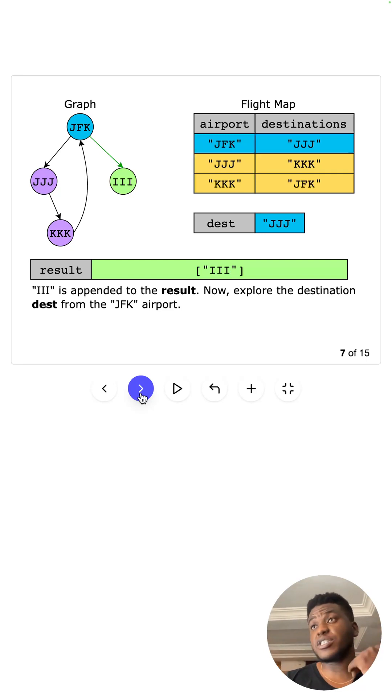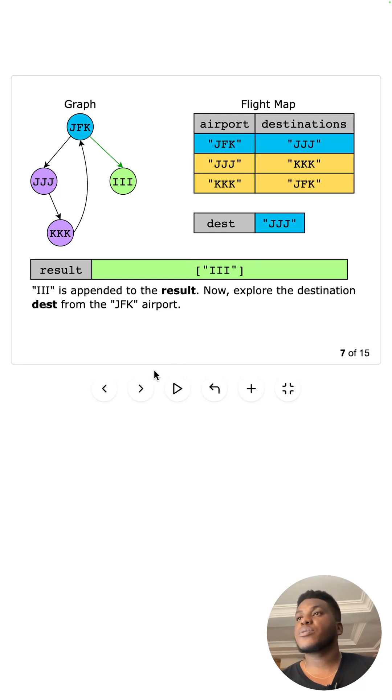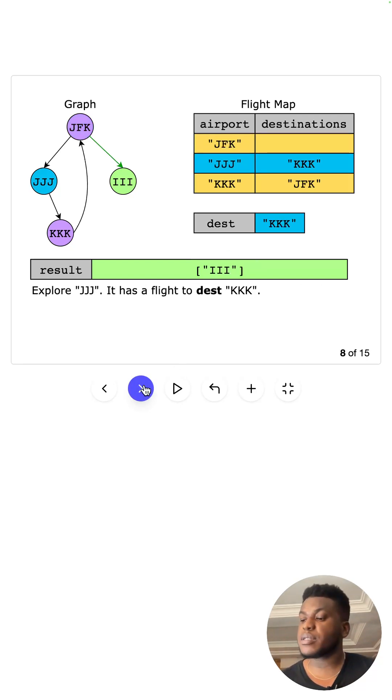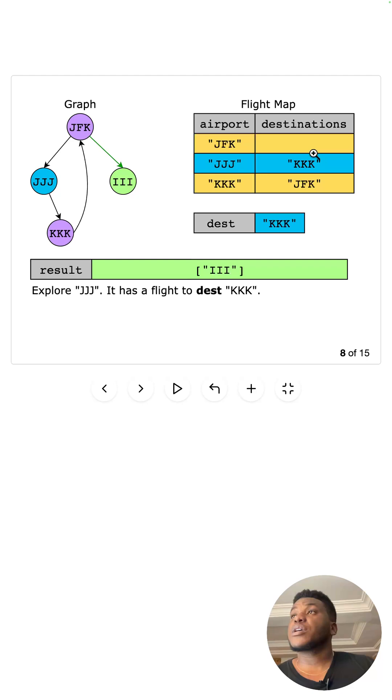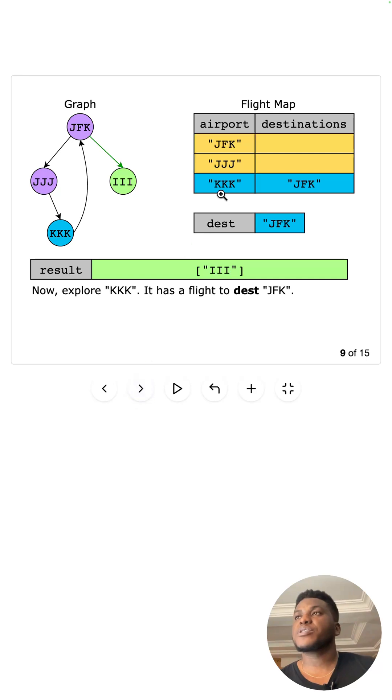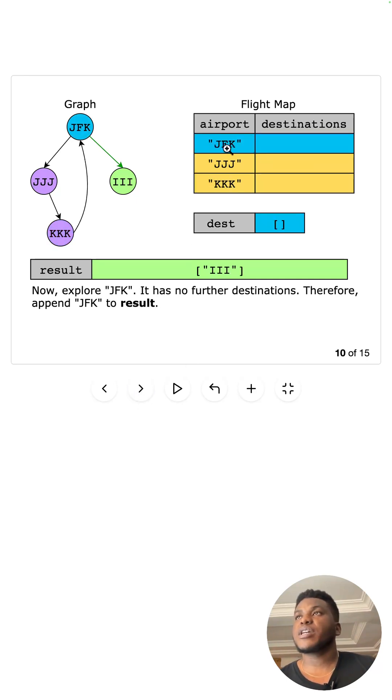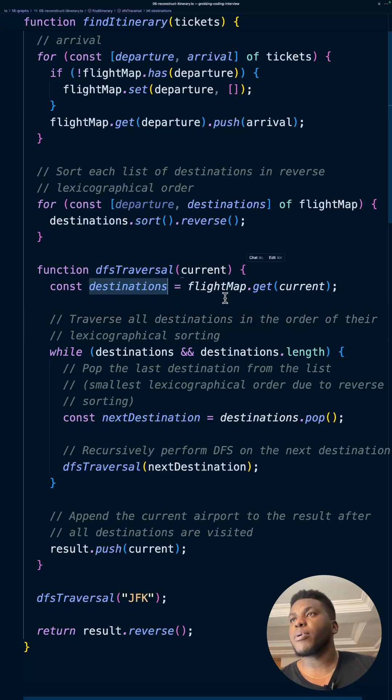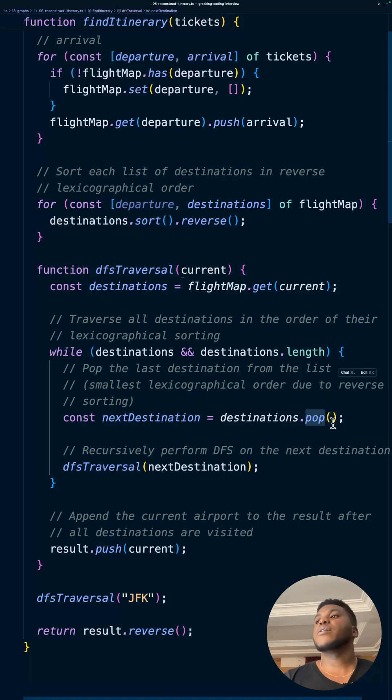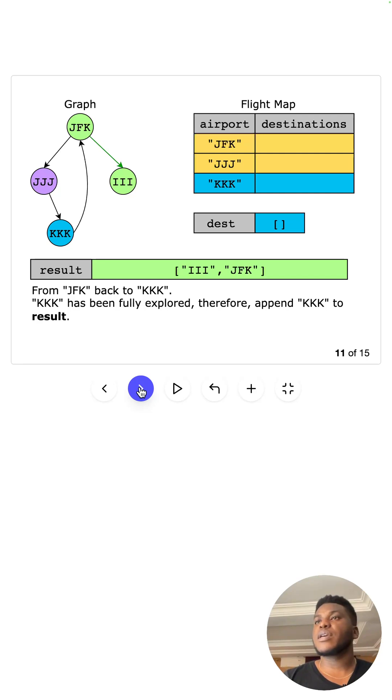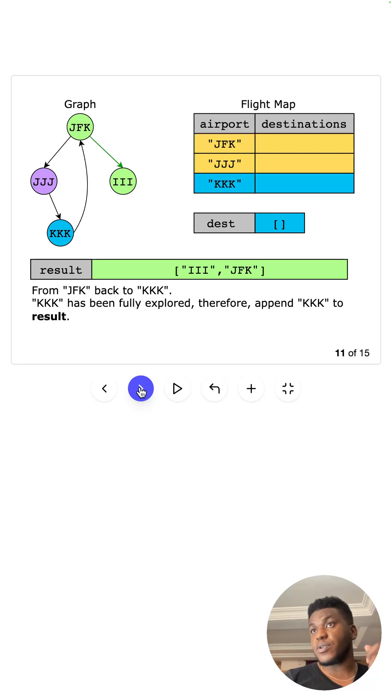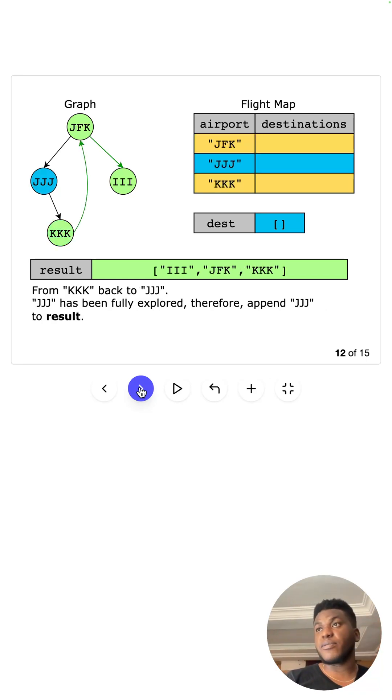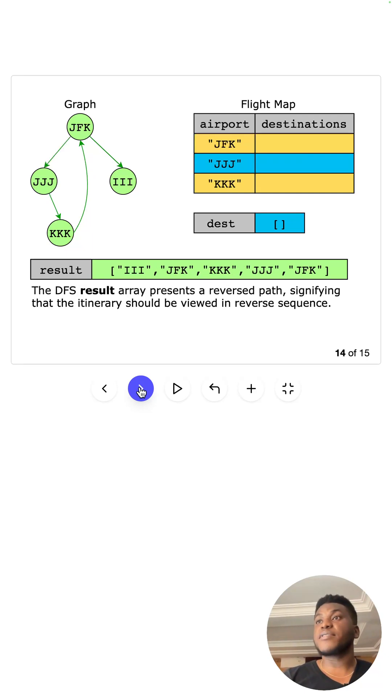Next we get JJJ from JFK and we do the same thing, check all its destinations. JJJ actually has KKK, so we pull that in there. We check for KKK, we see that it comes back to JFK. Now we check JFK but we've removed every single thing from the map because we pop them, which modifies this array. So now JFK is empty and therefore we append JFK to the results. Then the stack goes back unfroze, back to the top, and we're coming back to everything we've seen before and populating results.